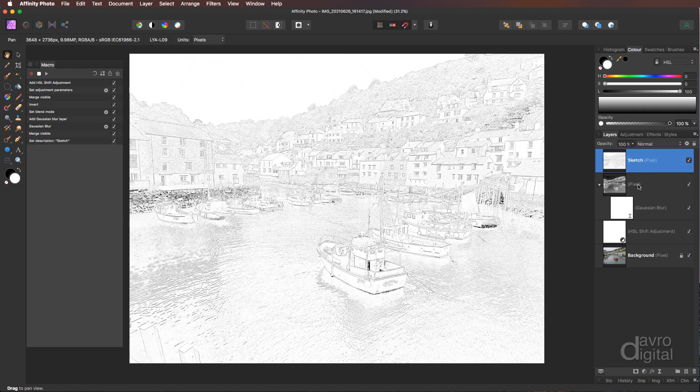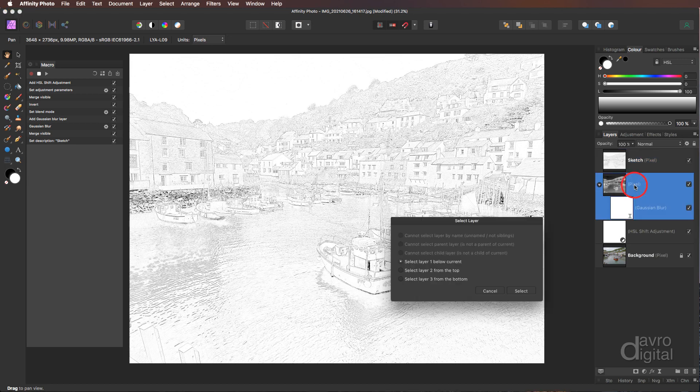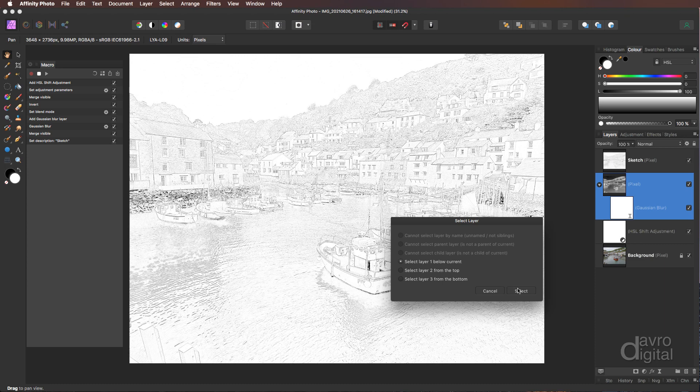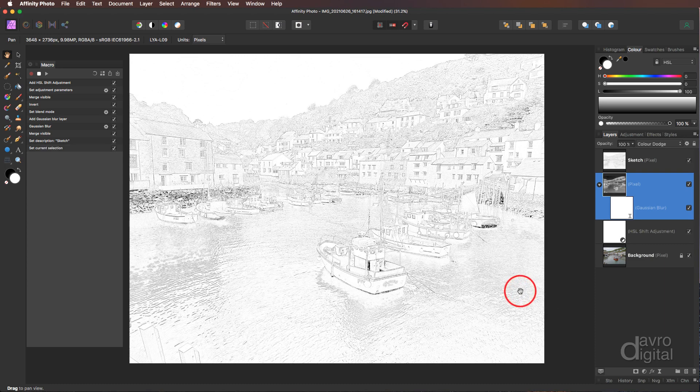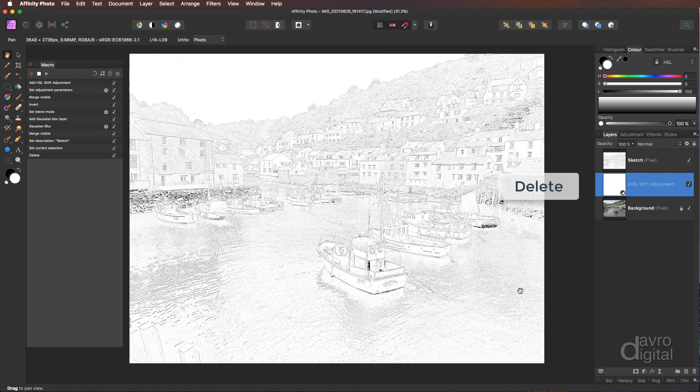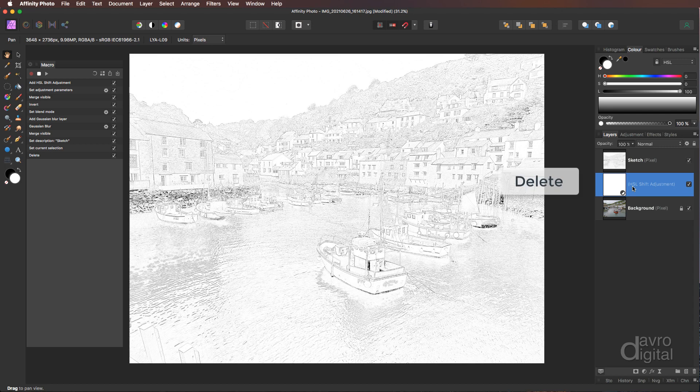Next, we're going to click on this layer here. Now when we click on it, watch what happens. We get the select layer. Select layer 1 below current. In other words, we're on this layer. It's now selecting this one. It's just confirming it for the macro. So we're going to click Select. Now press Delete on the keyboard. That has removed it. We've now selected our adjustment layer for HSL. Press Delete again.